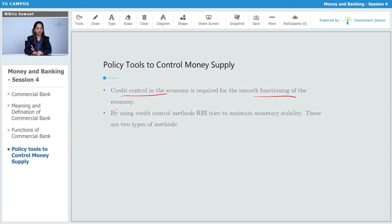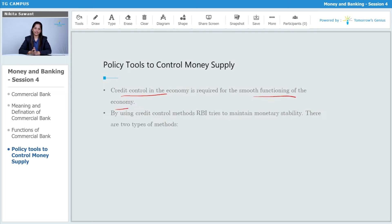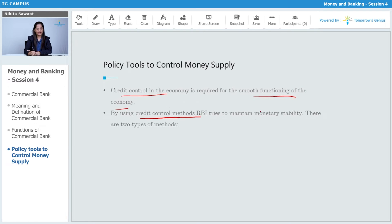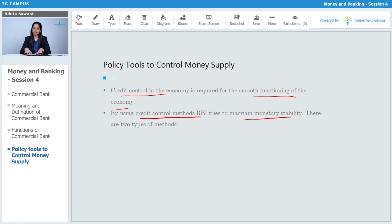Credit control in the economy is required for the smooth functioning of the economy. If there is inflation or deflation, the economy will get worse and cannot function. So to control credit, credit control is important for smooth functioning of the economy. By using the credit control method, RBI tries to maintain monetary stability.